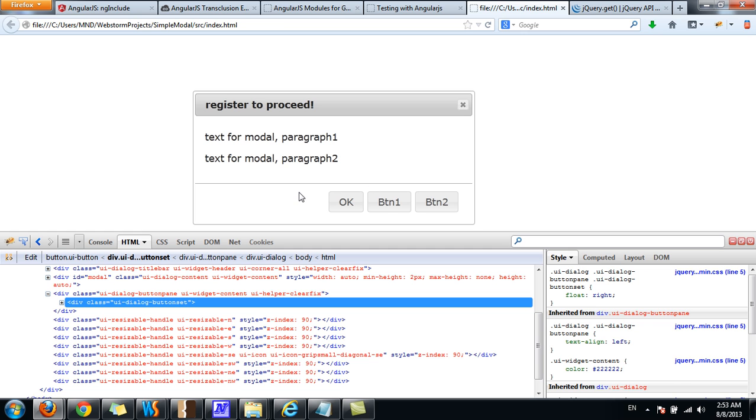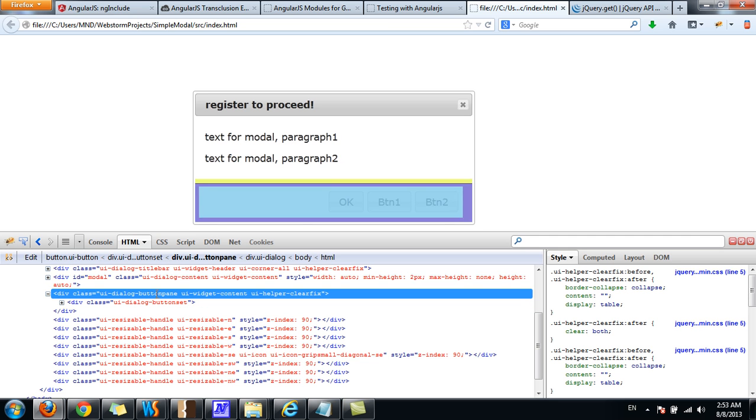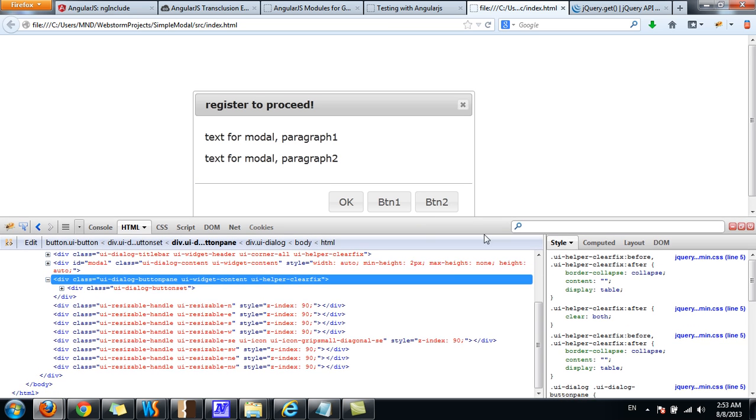The trick is to adjust the text-align property on the button pane, just move that up.